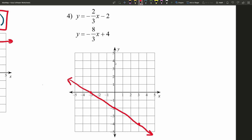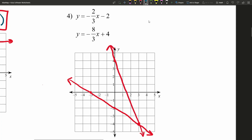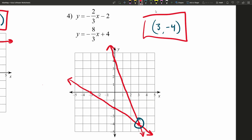Now let's move to our second equation. When we plug in zero, we get positive four, so zero, four for that first point. Using our slope, I'm going to go down eight and three to the right, because going up eight and three to the left would take me off the chart. And I hit the same exact point that I've already plotted. Let's go ahead and connect this line so we can see the intersection. We intersect at the point three, negative four — three in the x, negative four in the y. That's our solution for number four.